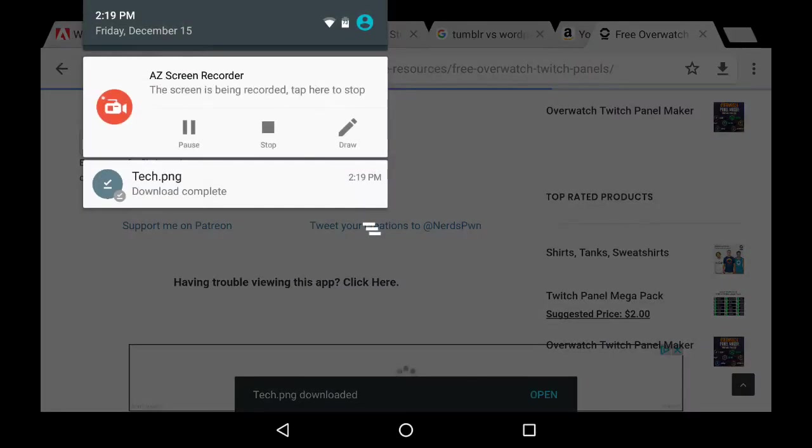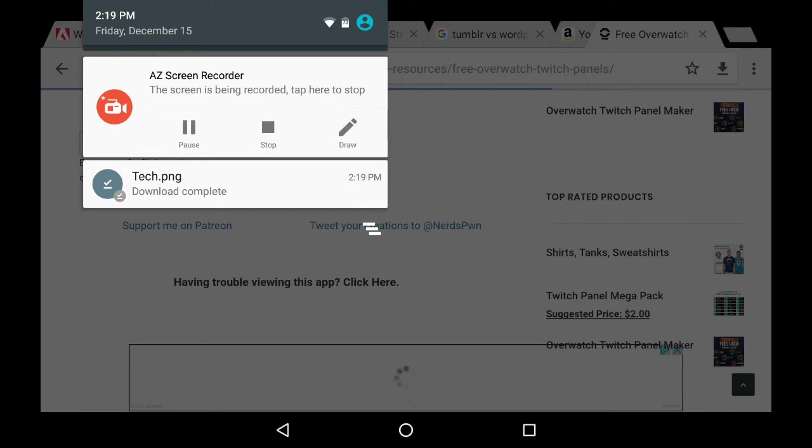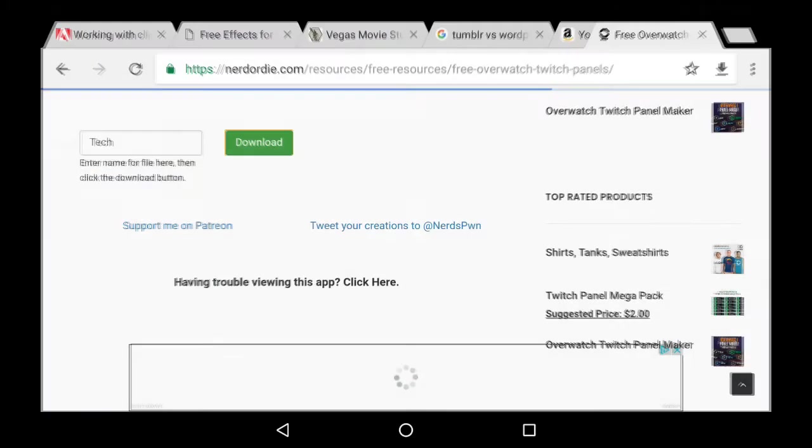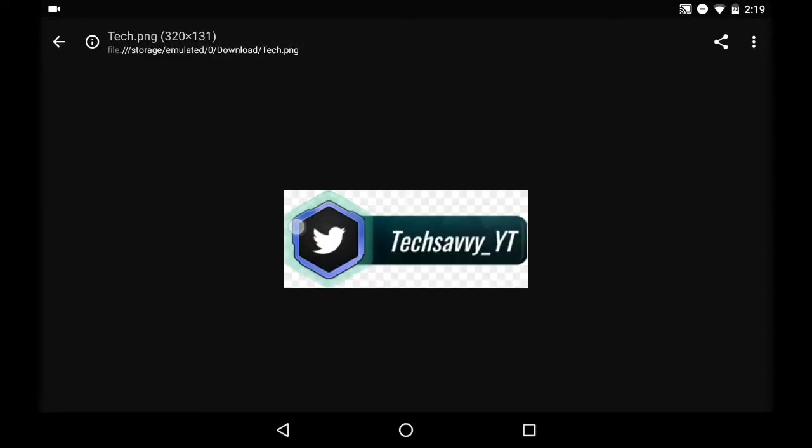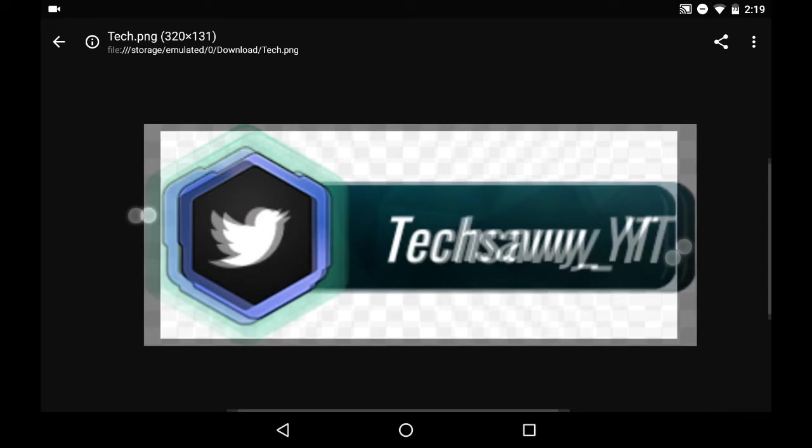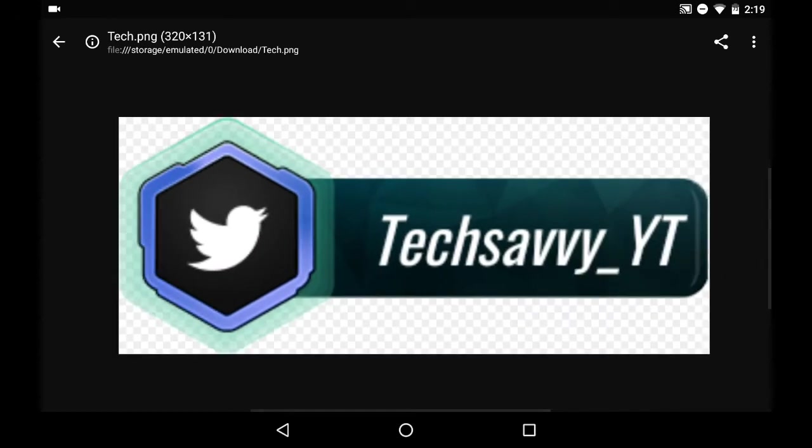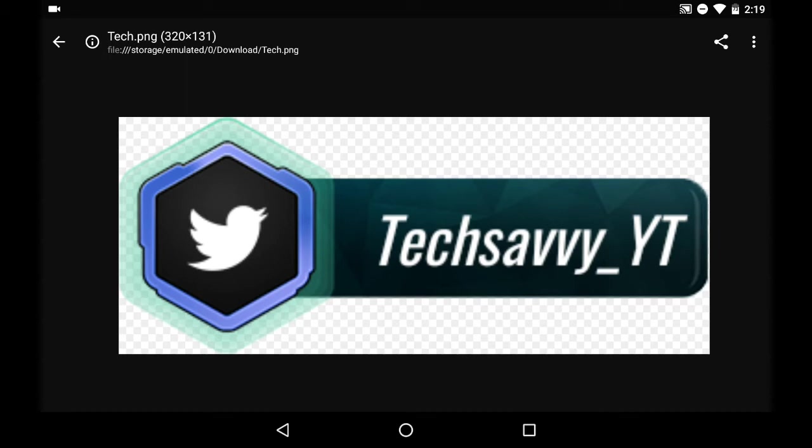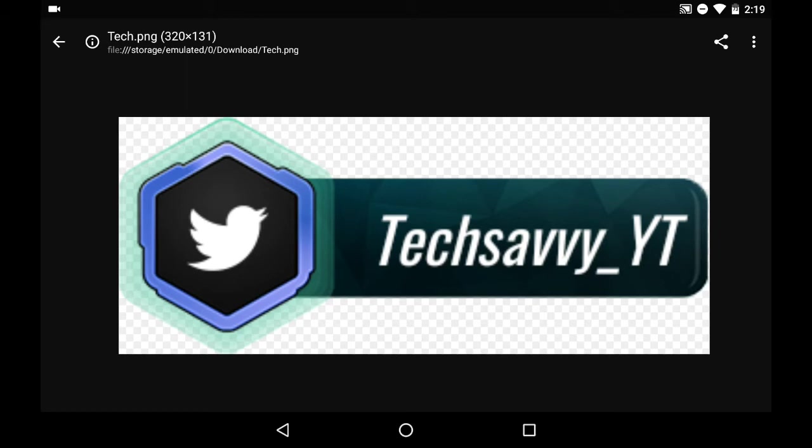If you're on PC, it'll download to whatever browser you're using. And there she be. As you can see, that's exactly what I made. If you're on PC, you don't really need to share it anywhere, since you're gonna be streaming from PC, then you can just throw it in OBS or XSplit and so forth.